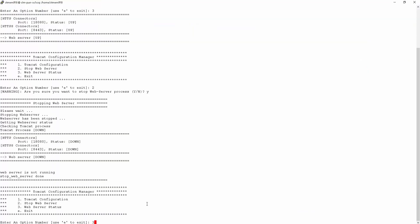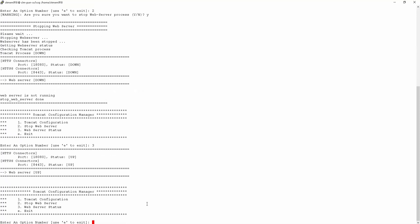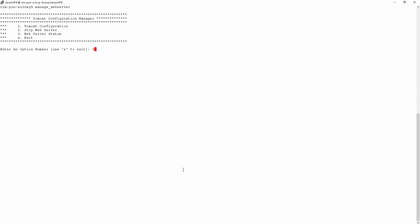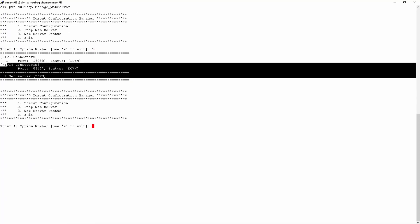So if we check the status of the web server using option number three, we can see that the web server has already started back up. If for some reason your web server doesn't start up automatically...